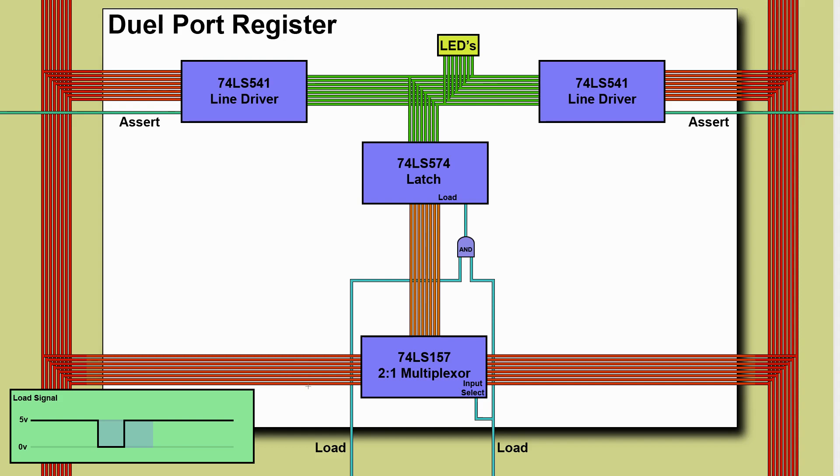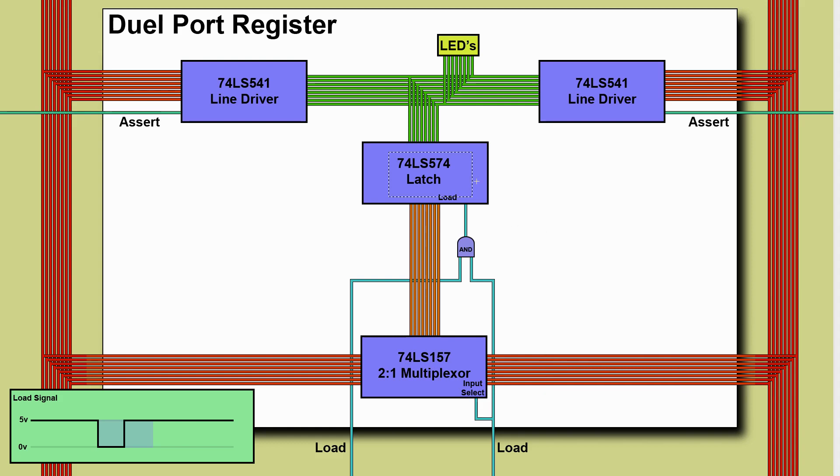But if the right hand input goes low we're changing the input select on the multiplexer and so it will switch all of its inputs to directing this set of lines from the right hand bus to the output and that's the data that will be loaded by the latch. We've solved the same problem but actually if we take the circuit for this and put it together with the other circuit we've actually used slightly less gates and so this is the circuit that I'm going to use to implement the transfer register.